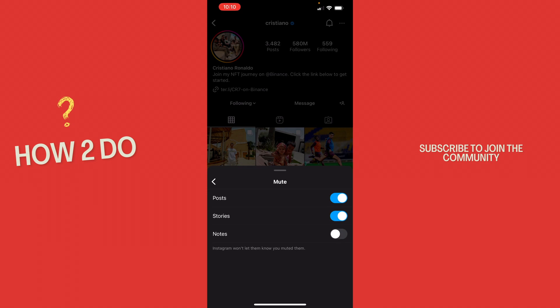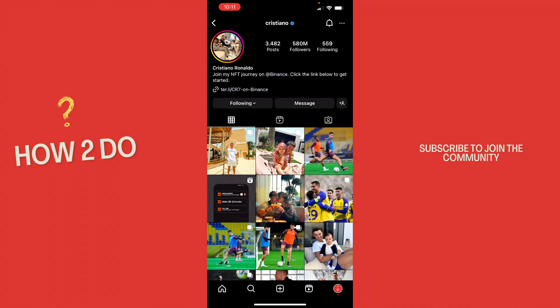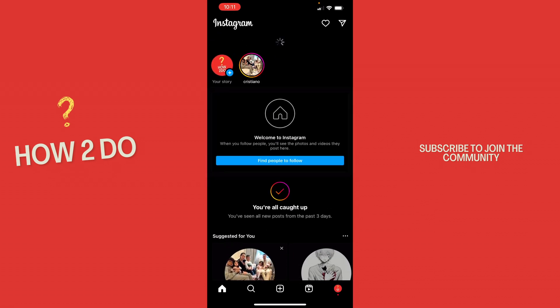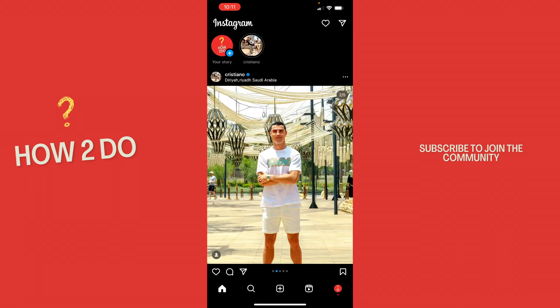Just disable posts and stories now and now go back to your home page and now you can see it's all back.